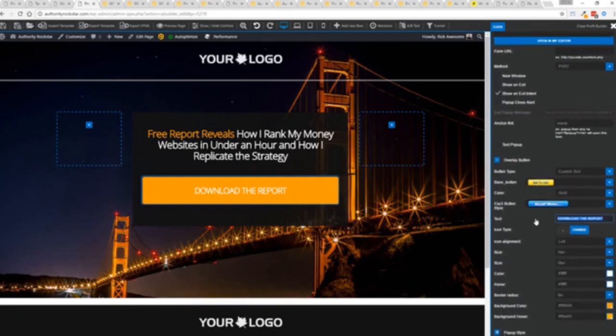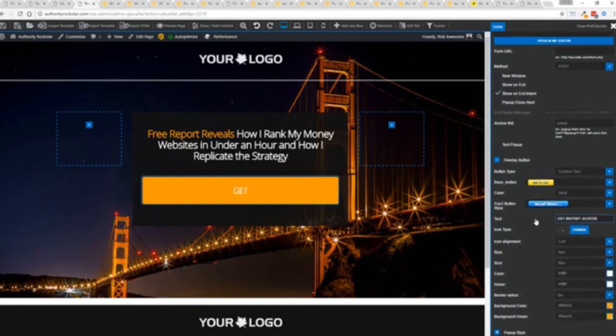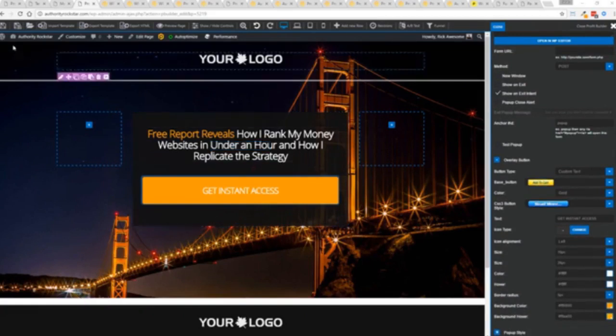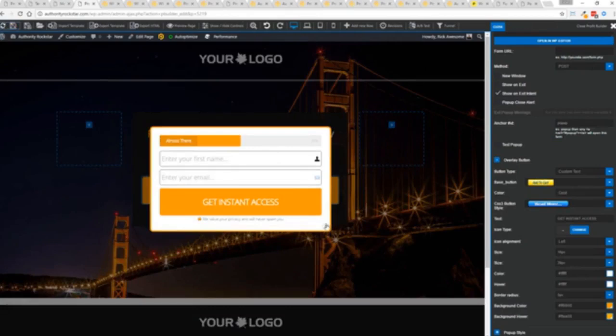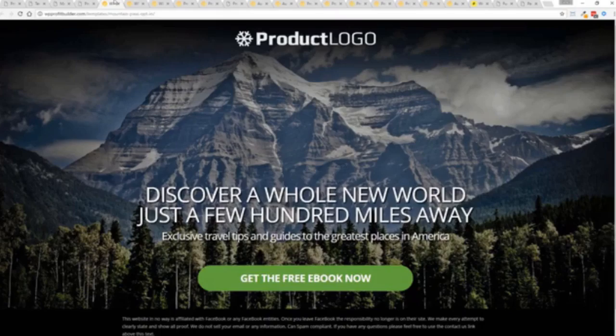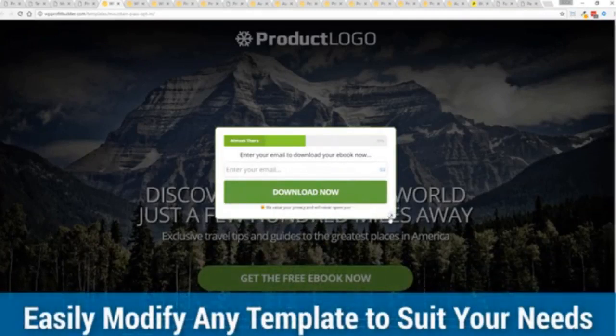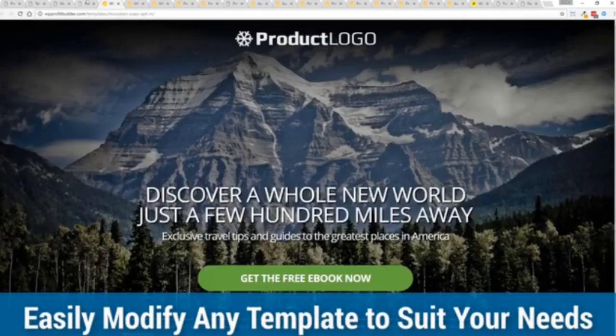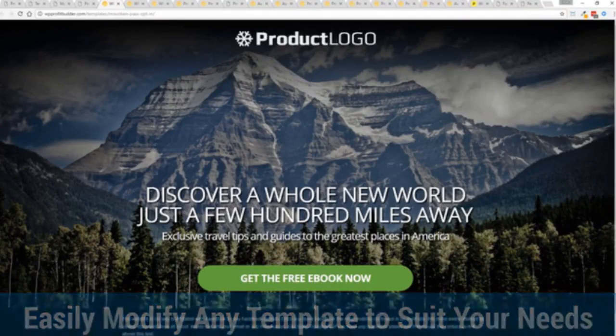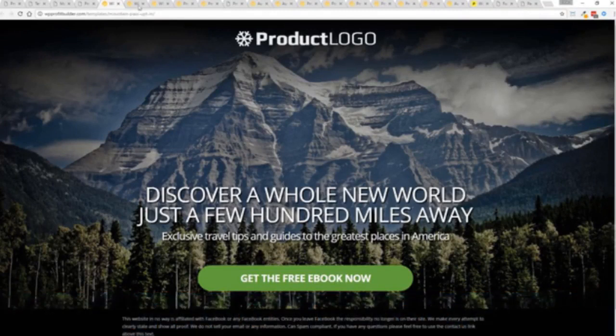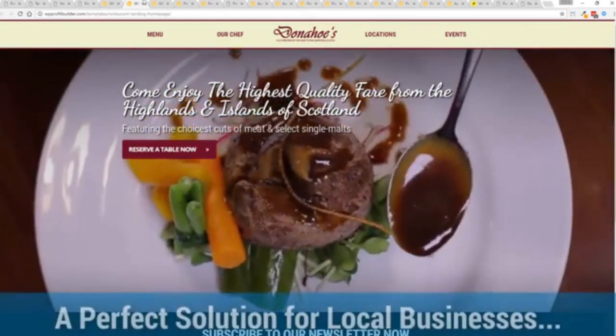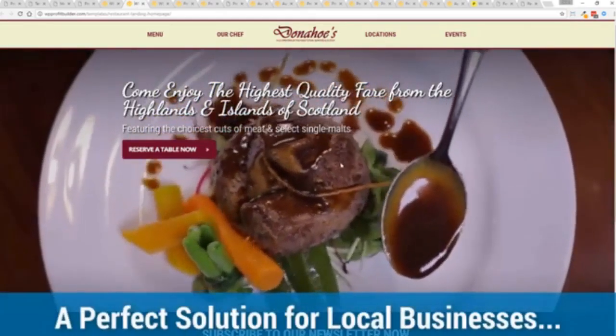And again once deployed all you have to do is come in here customize to your heart's content set up everything you want to do. Say for example I want to do get instant access, connect up my autoresponder and I'm good to go but that's just the tip of the virtual iceberg right here.